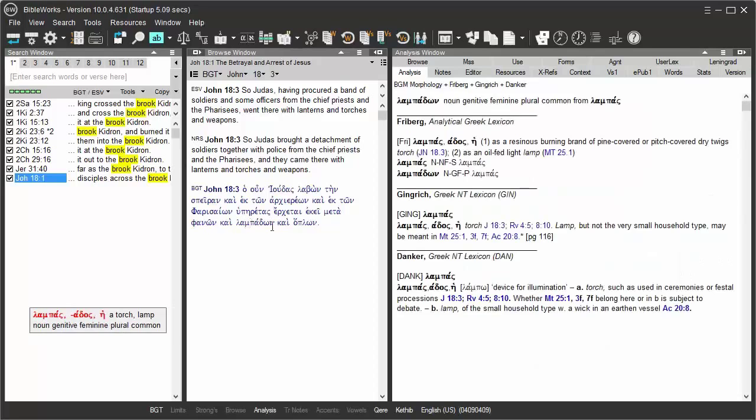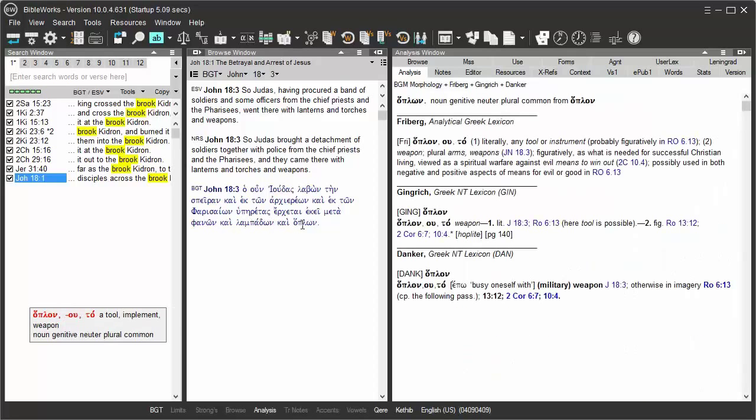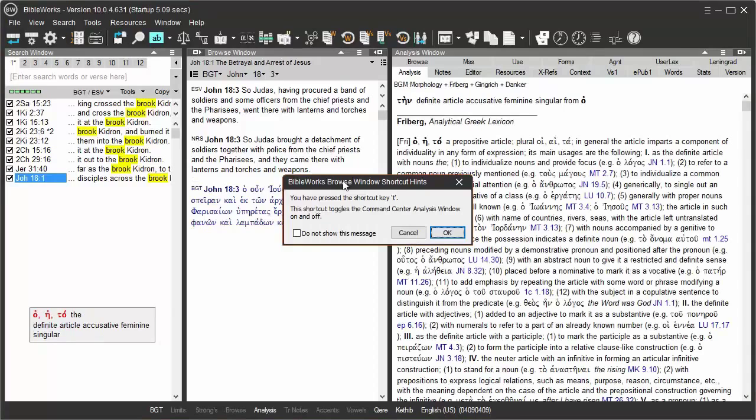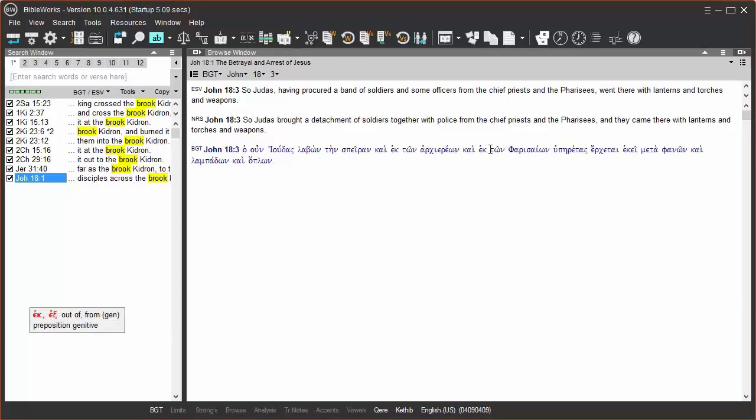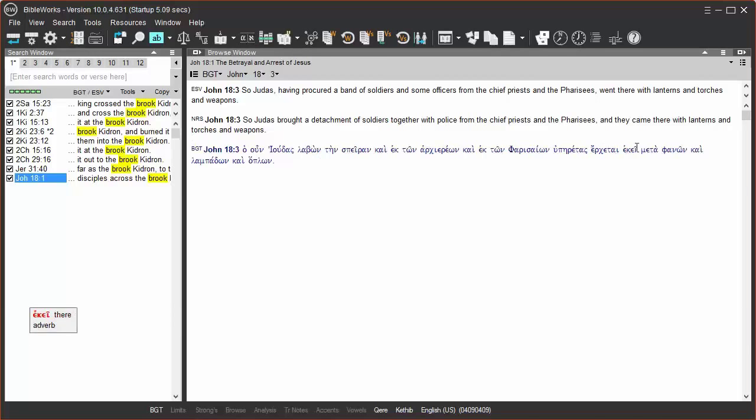So that may be good if you don't want to have the Analysis Window Open. Toggle that off with a T. So I no longer have the Analysis Window there, but I'm able to still have my glosses for reading.